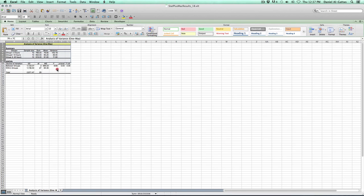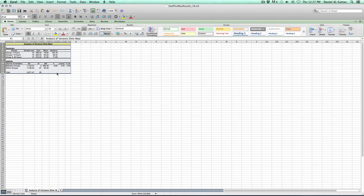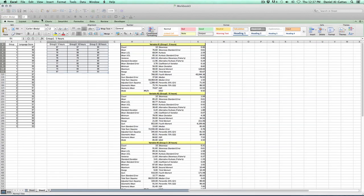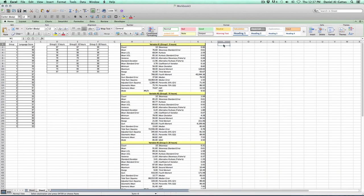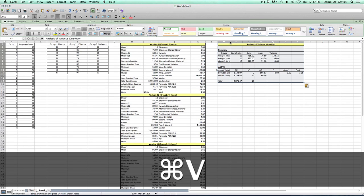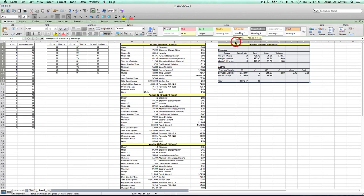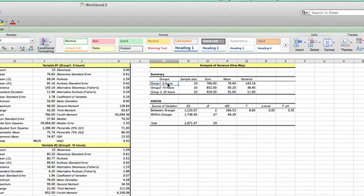And we're going to go ahead and copy the output. Minimize, hitting the minus button. And we're going to go ahead and paste. Let's go ahead and take a look at what our output provides for us. Well, we have all of our groups labeled. We can see all the sample size. And you can see here, we have all the averages right there.